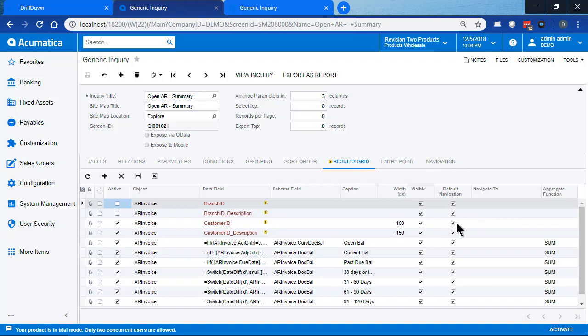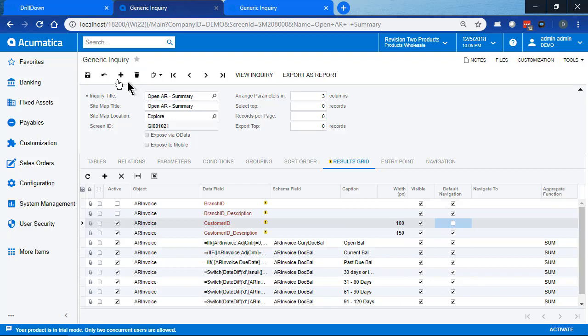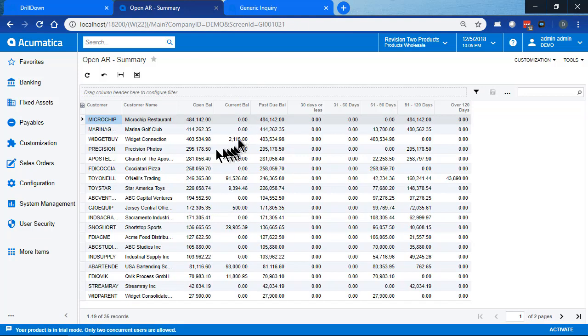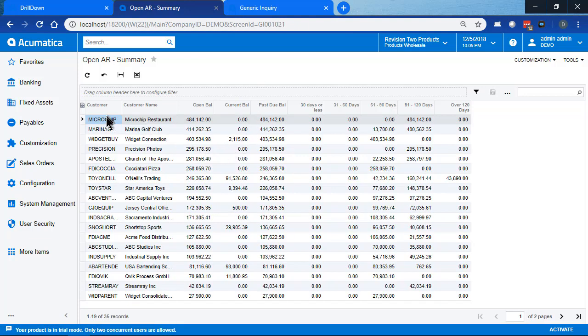Not all of them actually have built-in navigation processes defined out of the box, but some do, and you get that navigation without doing anything special. This checkmark is what makes the customer window pop open. If I uncheck it, save the GI, and view it, notice that the customer no longer shows a link and when I click it, nothing happens.